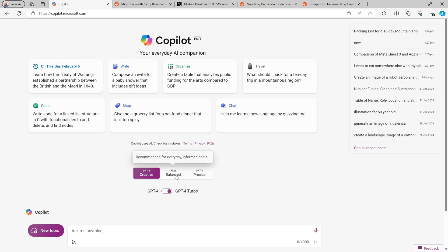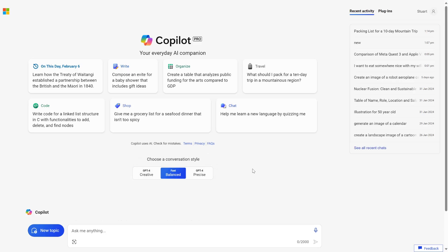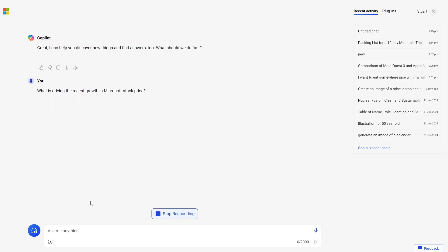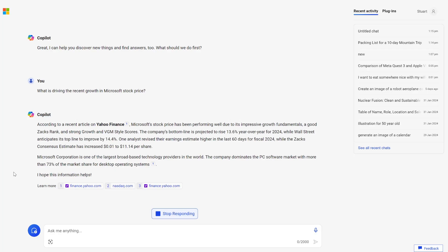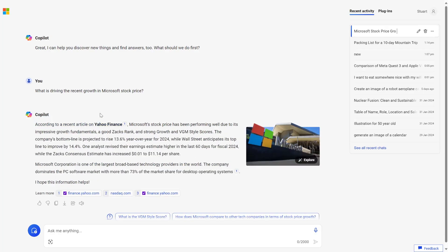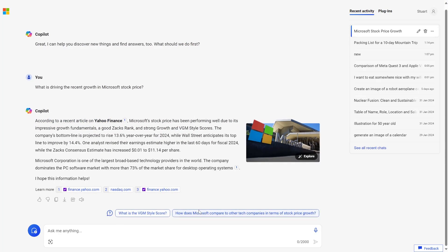So I thought we would just give it a go ourselves. I'm going to move into Balance Mode — normally I'm a Precise Mode fan — and I'm going to ask: 'What is driving the recent growth in Microsoft stock price?' We can see the new look where those buttons at the top are gone as it responds, and it's now starting to give us our result, including images on the side and making it super clear where the links are.